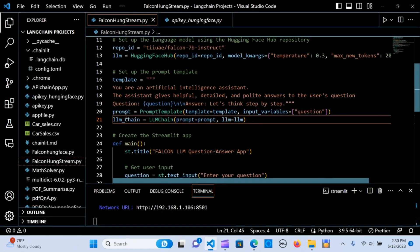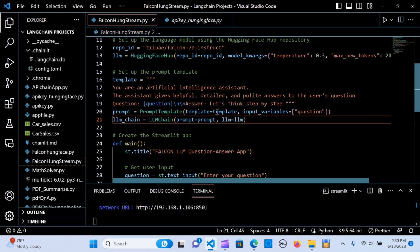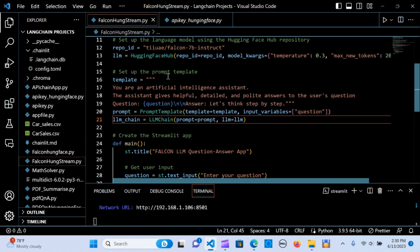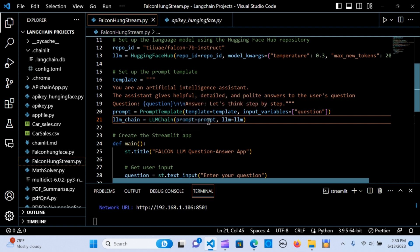I'm going to say the prompt is equal to the prompt template. The template is going to be this one here, and the input variable is going to be the question. The chain is going to give the response from the prompt.